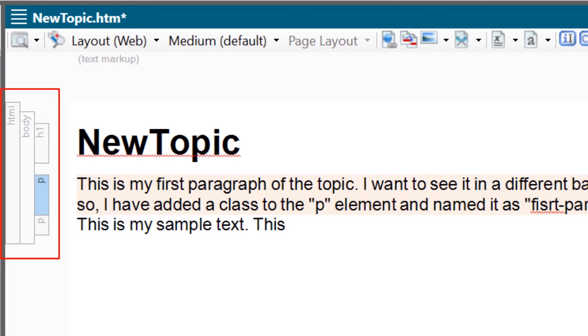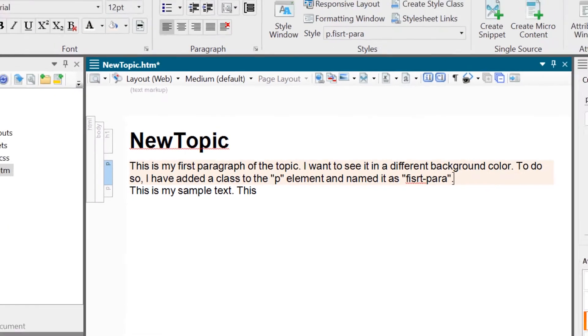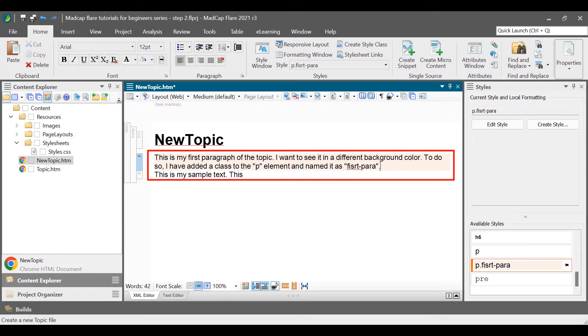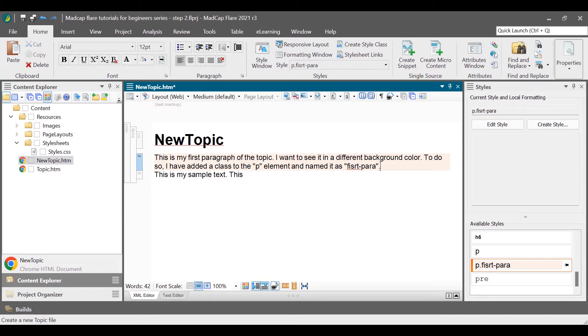If you want to have multiple styles for different instances of the same element, then you have to add classes to your elements and style each class as per your need. For example, if you want to style the first paragraph of each topic differently than the rest of the paragraphs. You can add a class to the paragraph P element and design it.